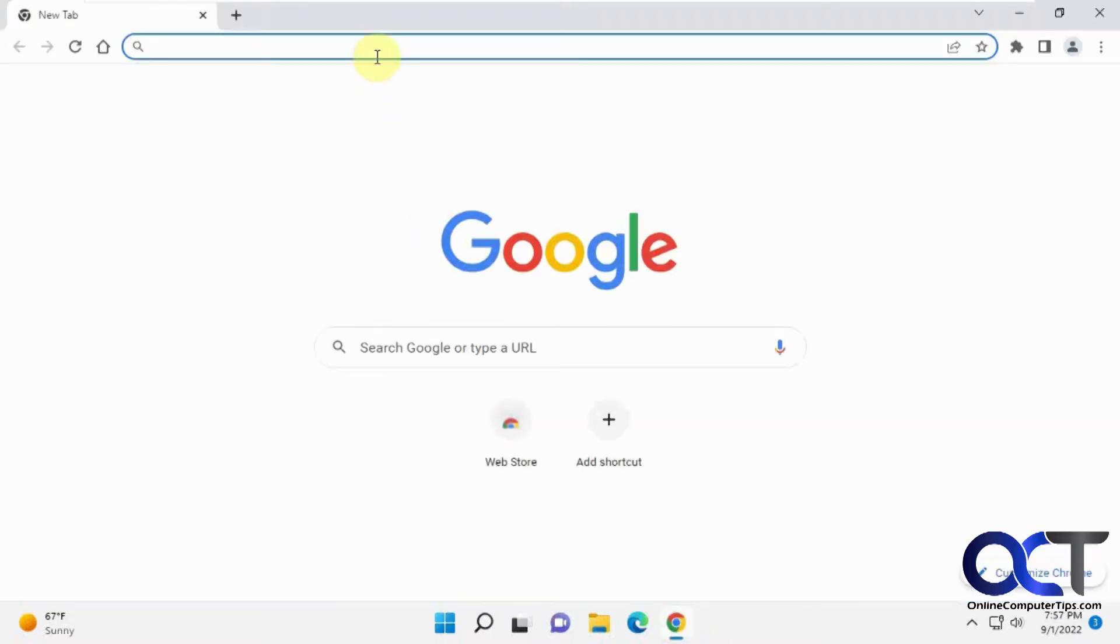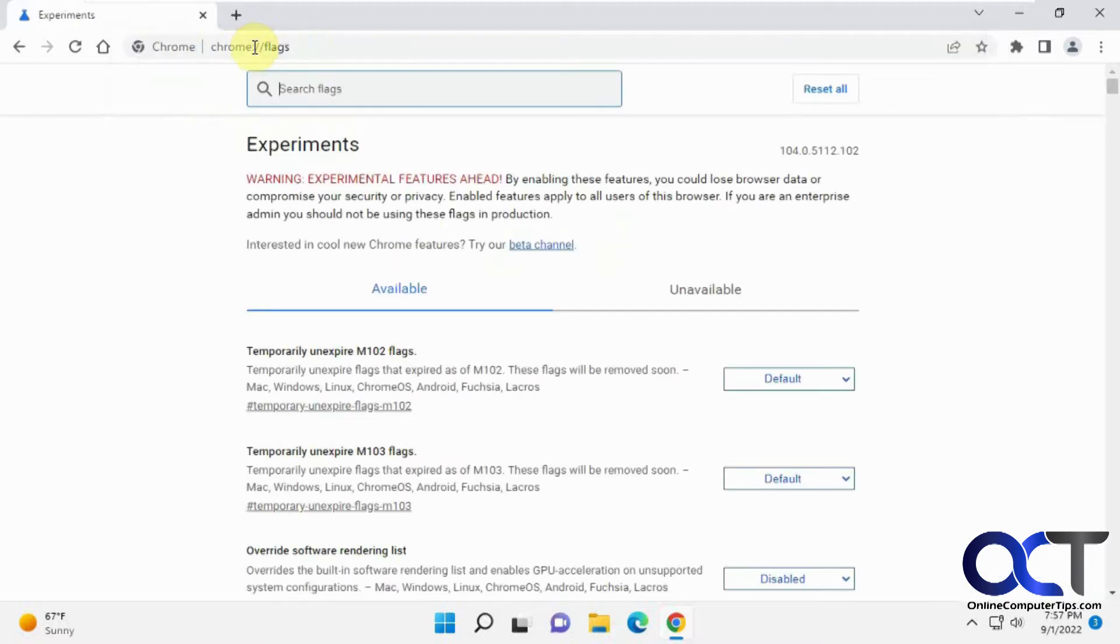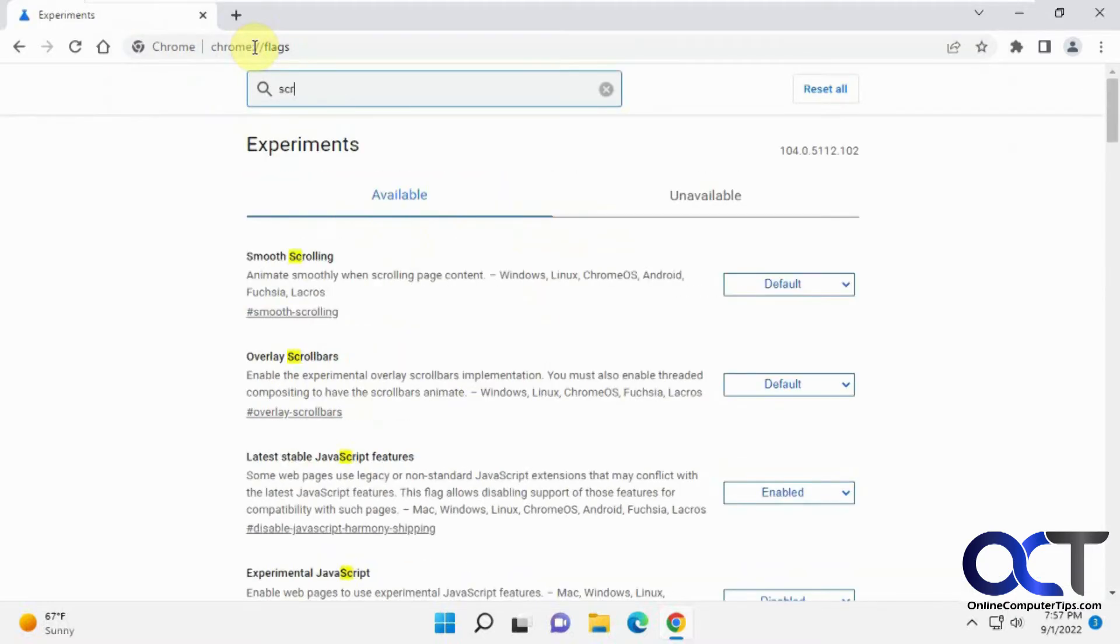So to enable this, you've got to open Chrome and go to the flags by typing in Chrome flags. And then you can just search for screenshot.